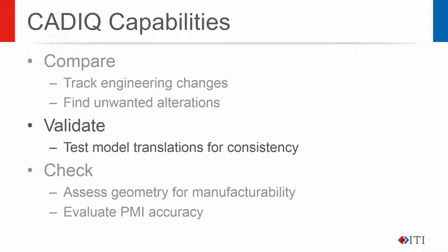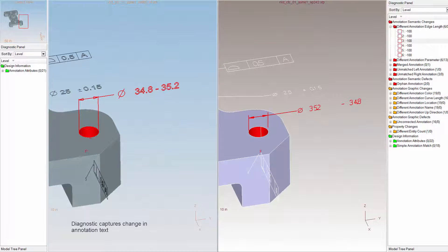Validate tests consistency across model format translations. Here, CAD-IQ captures an annotation that is broken during a translation. Capturing this issue before the data is sent to a supplier allows it to be resolved quickly, prevents wasted time correcting data issues later, and minimizes the risk of missing a model error that gets propagated downstream.